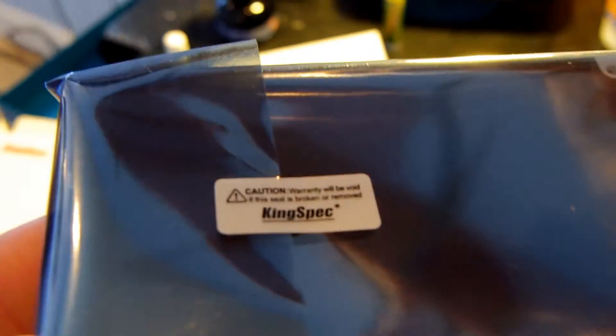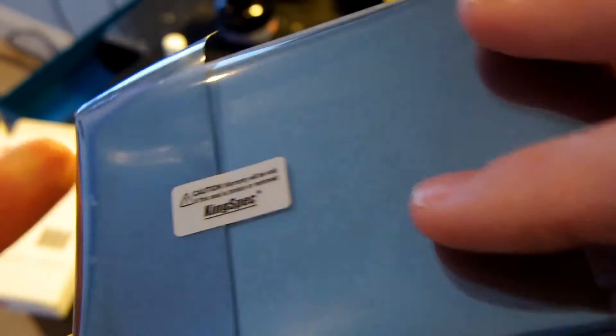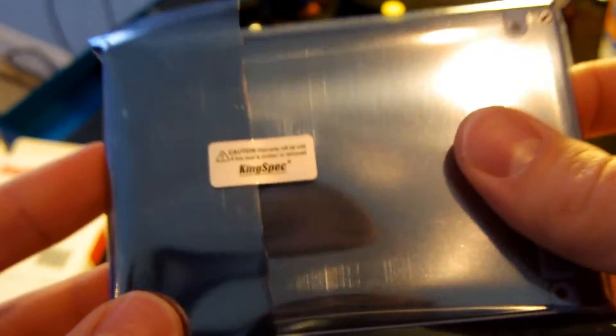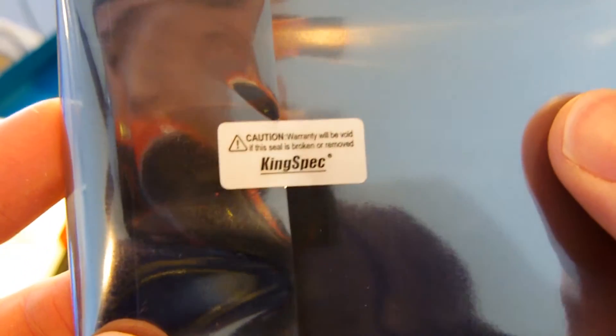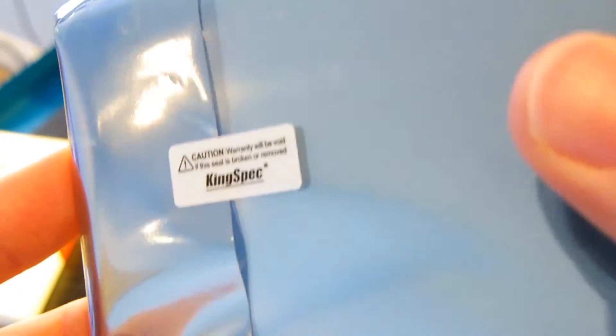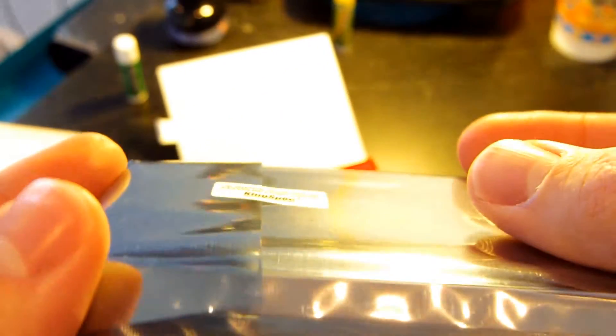So look at this. This is interesting. Caution. Warranty will be void if the seal is broken or removed. Which means you can't actually open the Solid State Drive without voiding the warranty. Which makes absolutely no sense because you should be able to test it out first, right? And then if it doesn't work, you should return it. But if you take it out of the bag, period, it voids the warranty. Which is stupid.